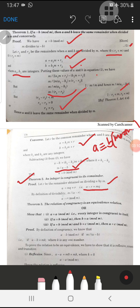By the definition of divisibility, m divides a minus r, where q is an integer. This relation can be written as a ≡ r (mod m), meaning a minus r is divisible by m. Thus, an integer is always congruent to its remainder.